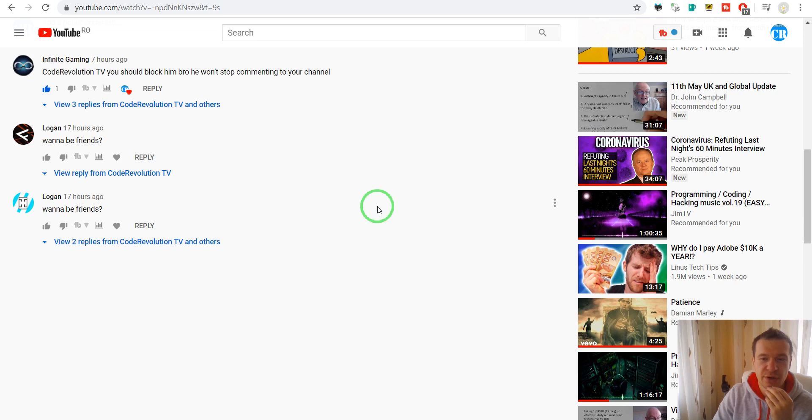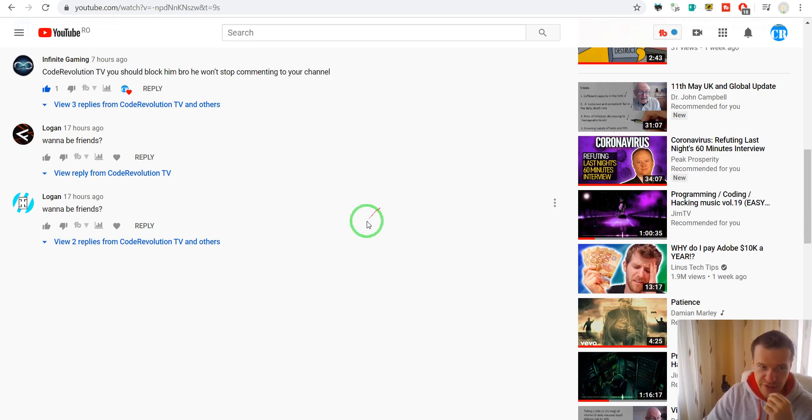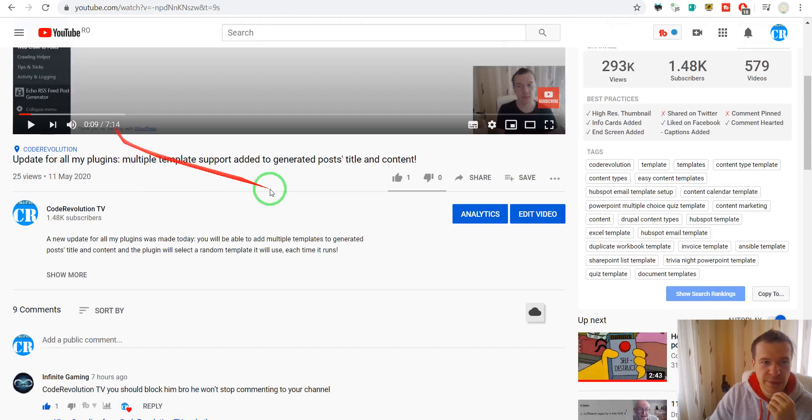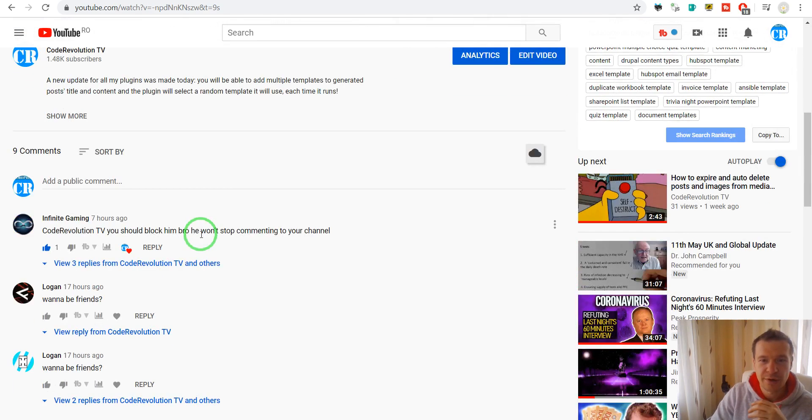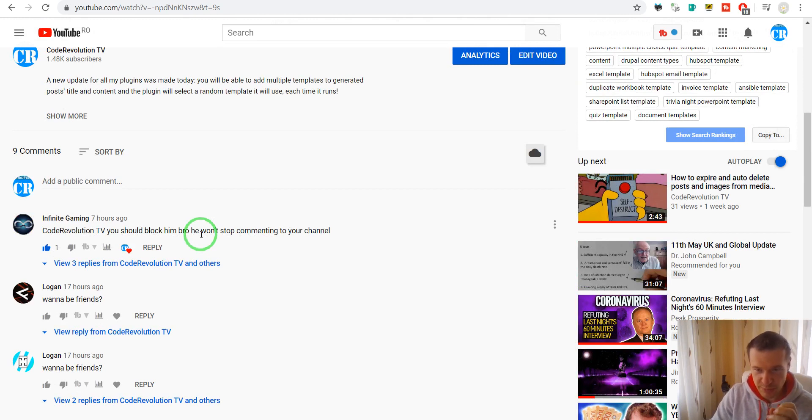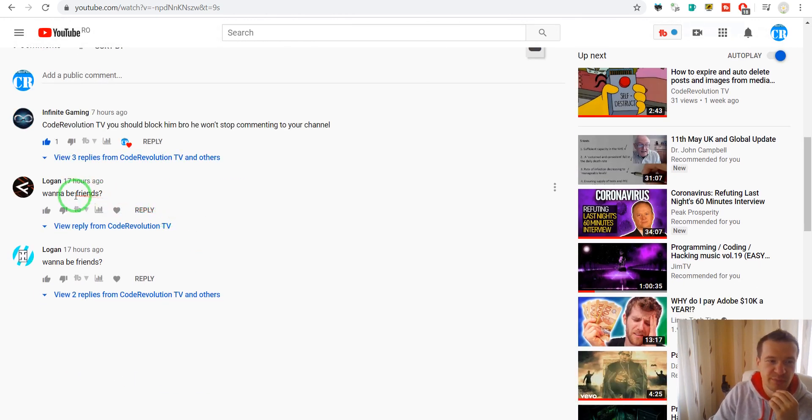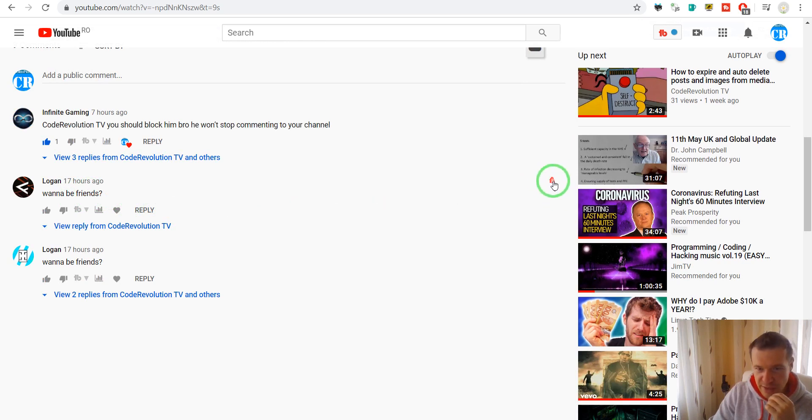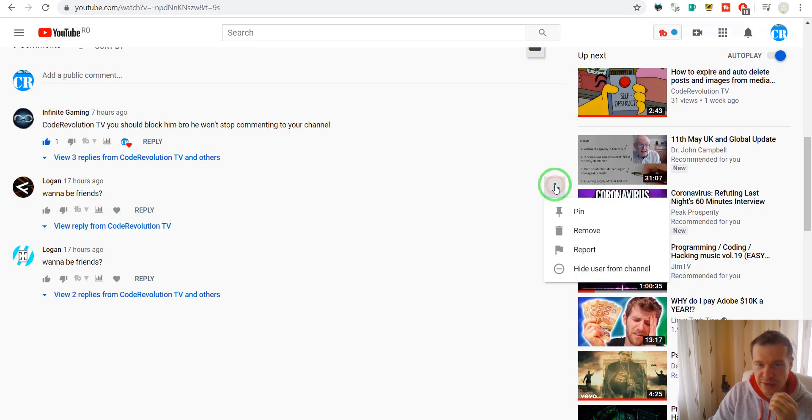Today I will show you how to hide these comments and how to block their users from commenting furthermore on your channel. You will have to go to the video which you published and where these commenting bots have made their comments.